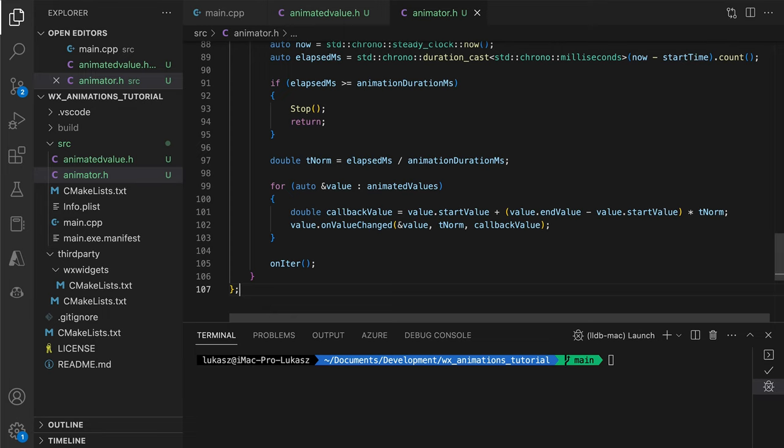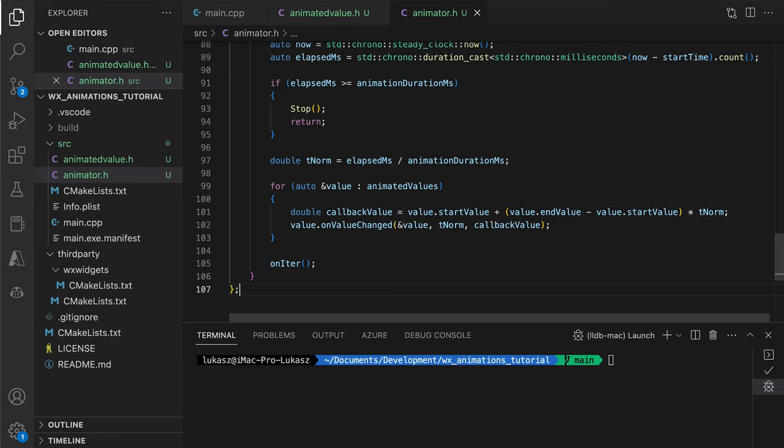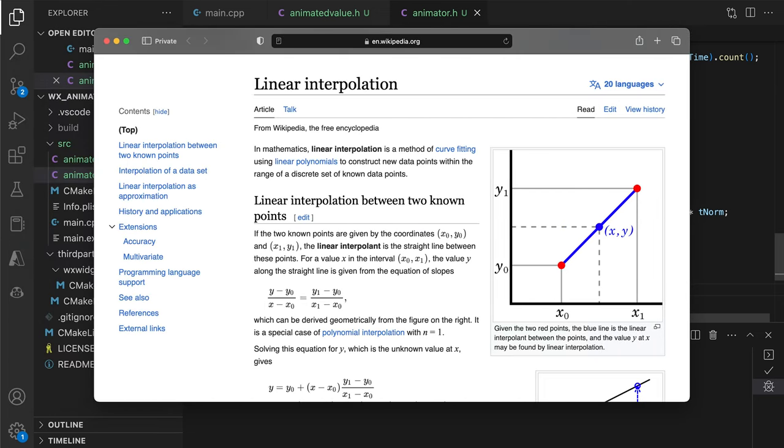We then update the animated values, providing the animated value object address, the time fraction ranging from 0 to 1 and the value corresponding to that time fraction. This value is calculated by simply proportionally scaling the range between the start value and end value. So if we are exactly in the middle of our animation time-wise, the callback value will be exactly in the middle of the start value and value range. If the TNorm is equal to 1 fourth, the callback value will be at the quarter of the distance between the start and the end values, and so on. This is called linear interpolation because the values between the start and the end are distributed in a linear fashion, in proportion to the time passed.